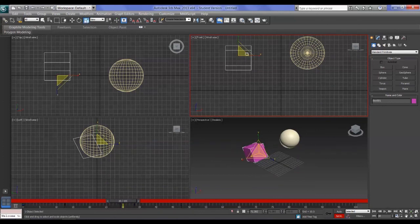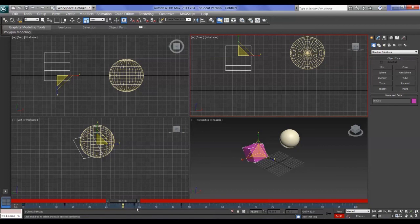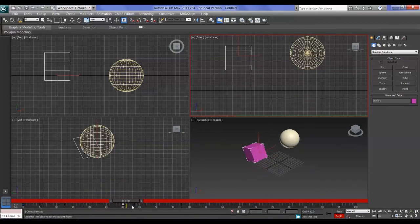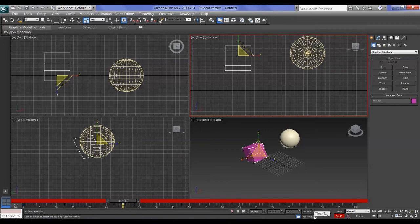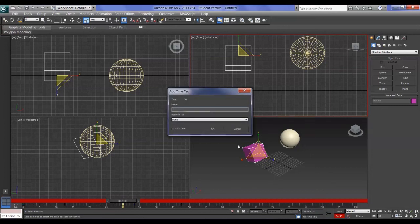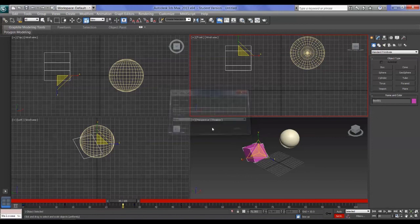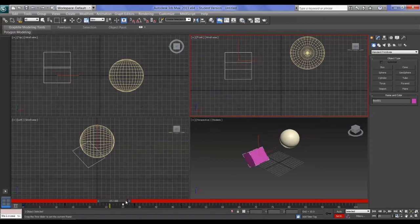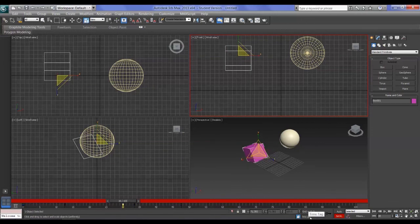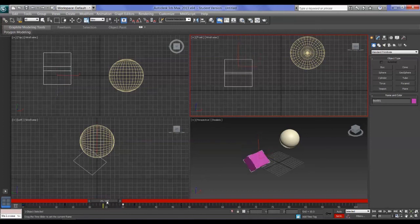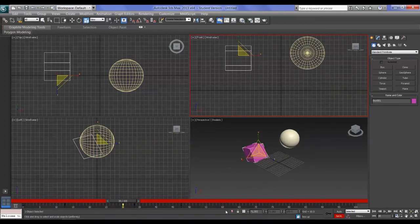Another thing you can do in 3ds Max: if you're on a keyframe and want to leave a note to yourself describing what's happening on that frame, you can do that by clicking Add Time Tag at the bottom. Type a description — for example 'box up' — and click OK. Now whenever your slider is on that frame, the label shows up in the viewport.